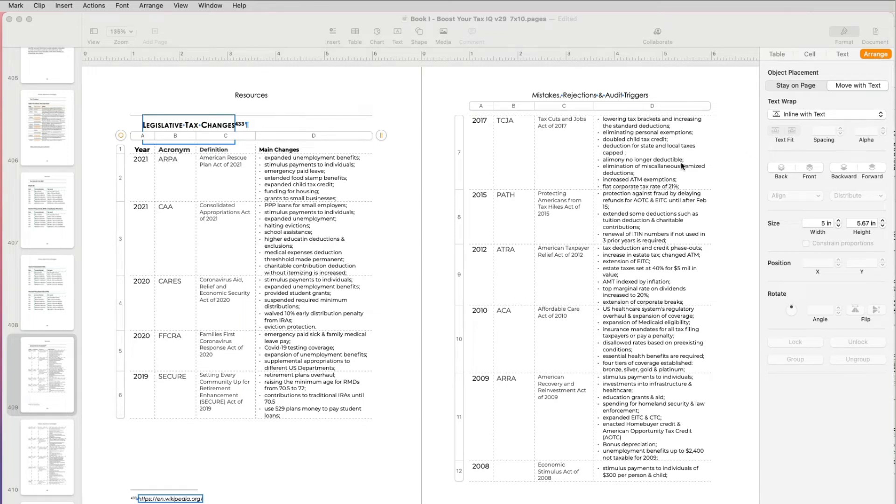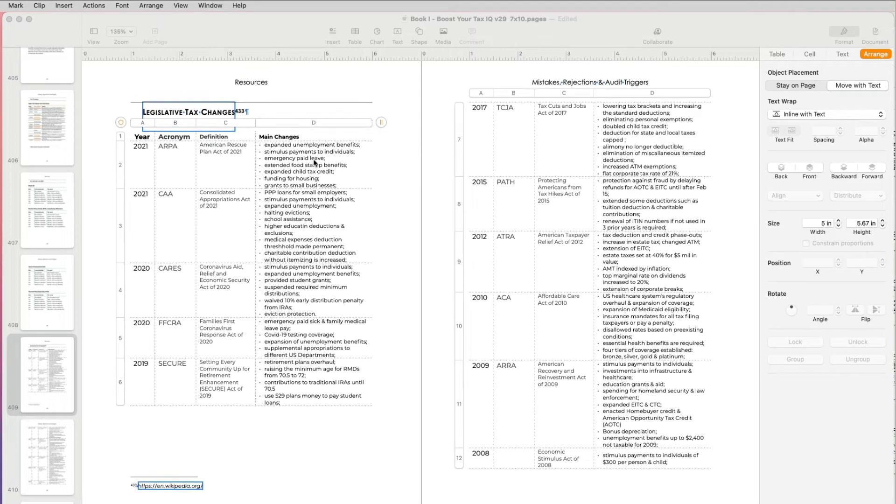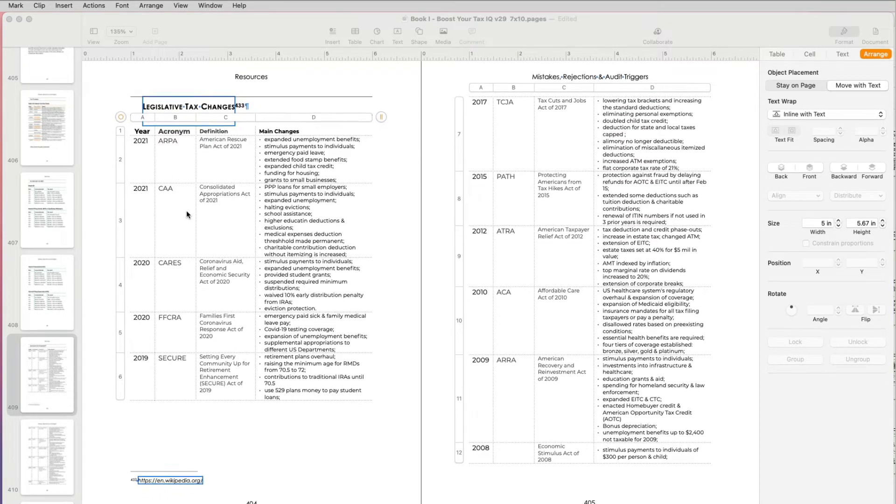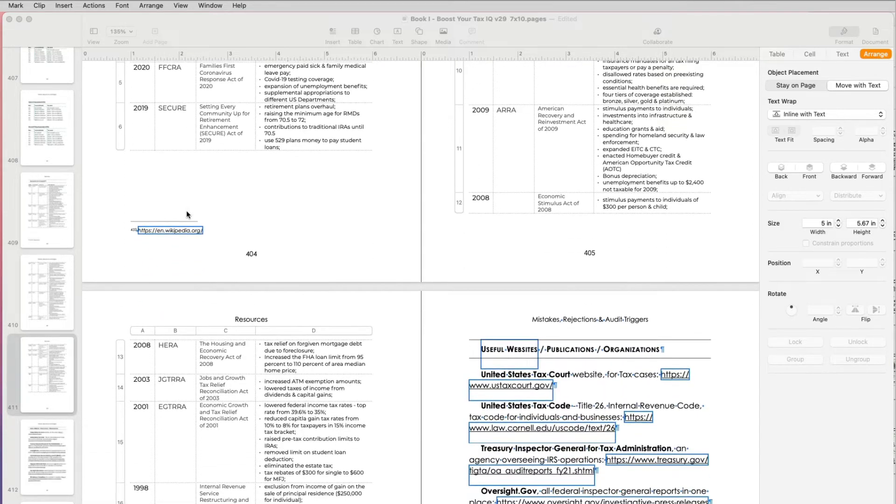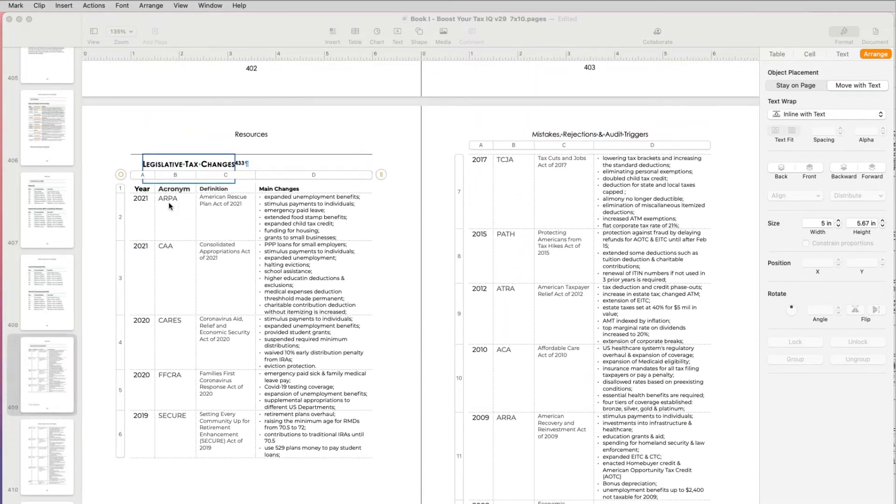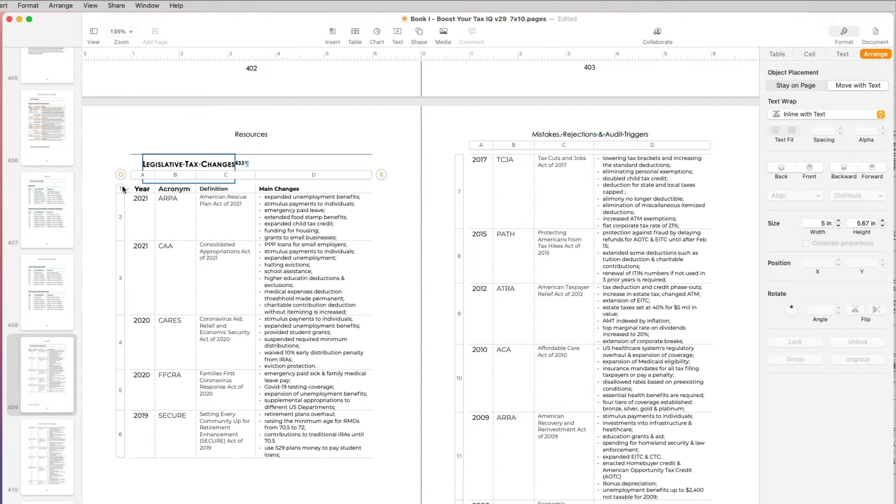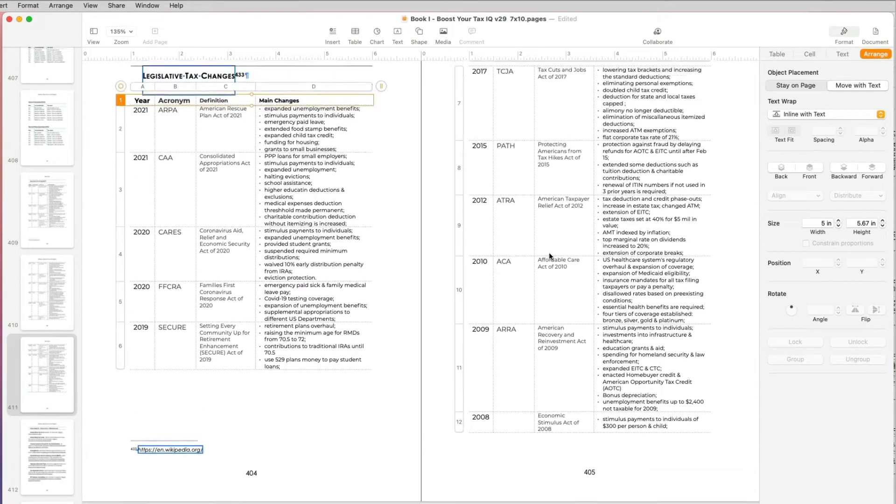Hi everyone, this is Aki with another quick video in working with Apple Pages. So I have a table and the table is spanning across three pages. And so I want the first line to kind of repeat in each of the pages.